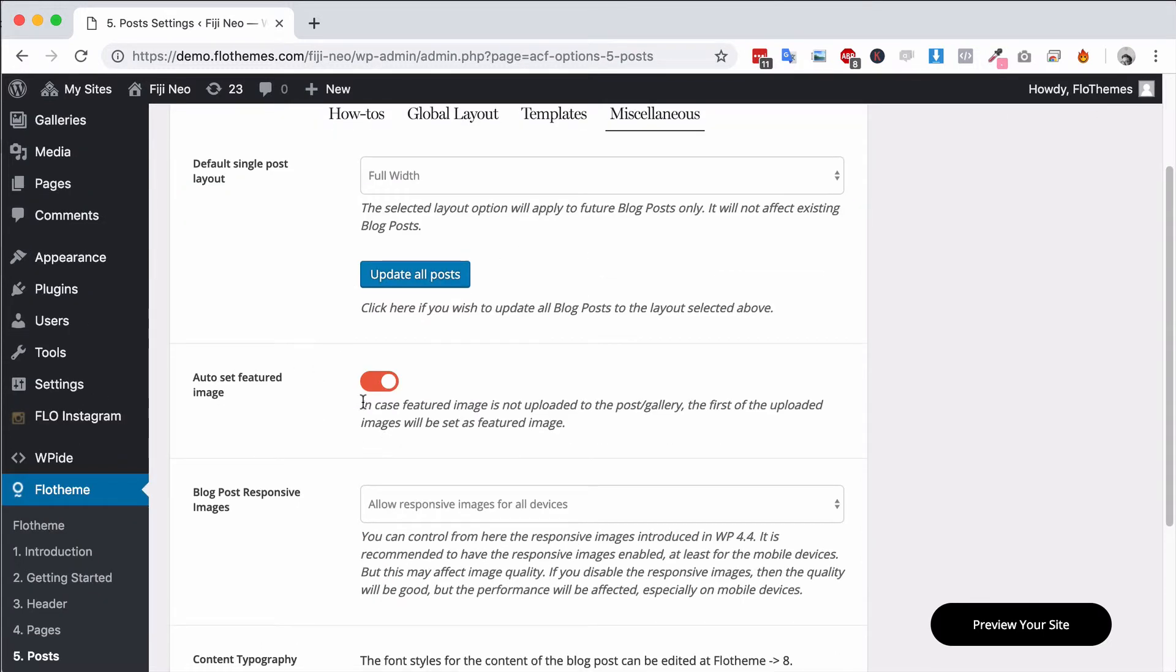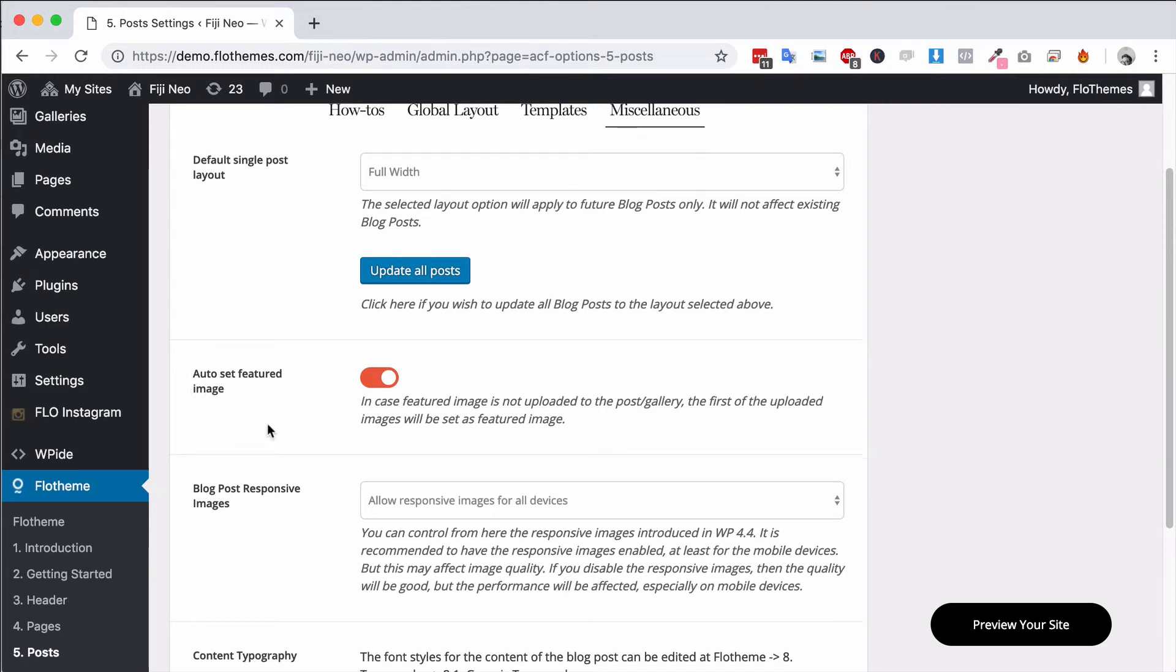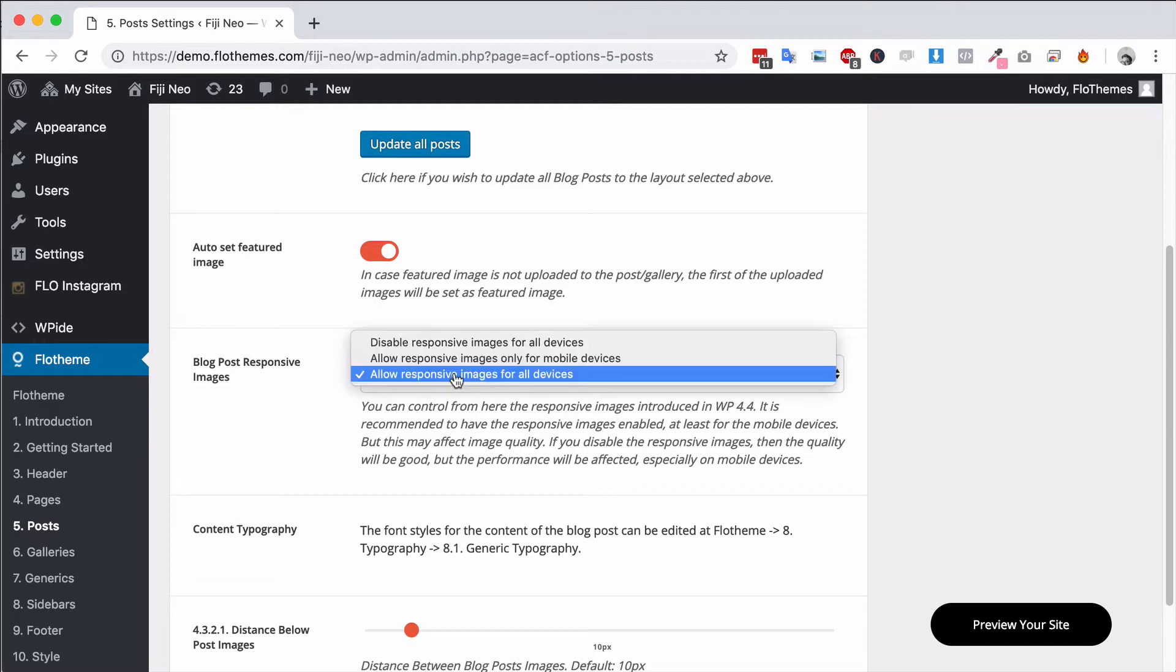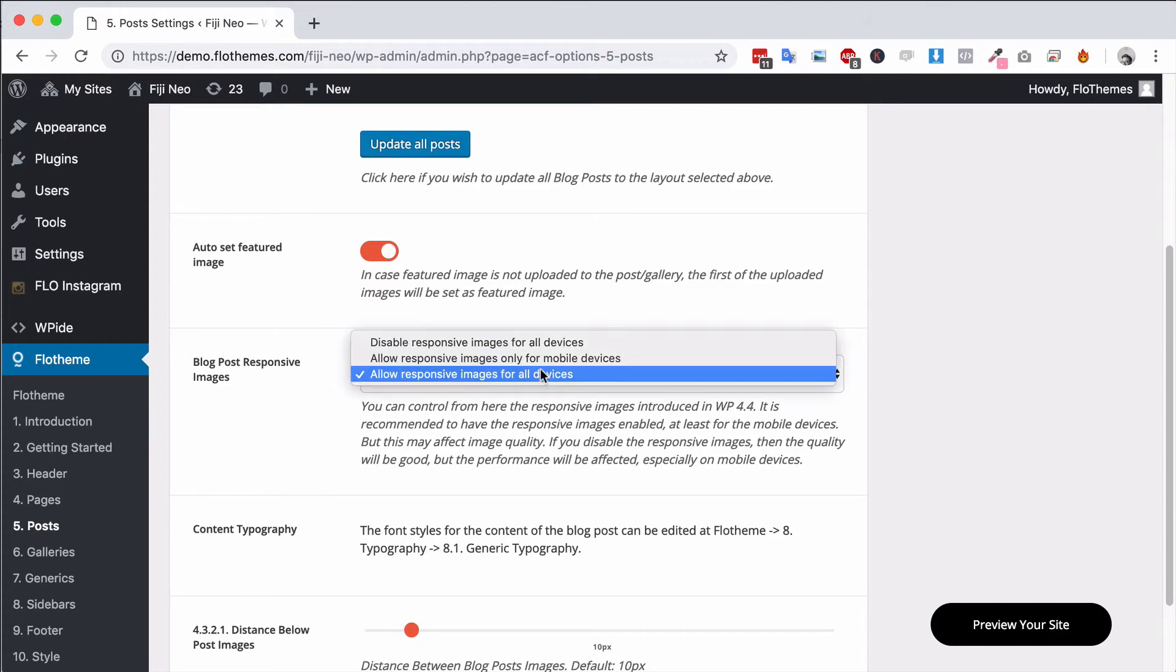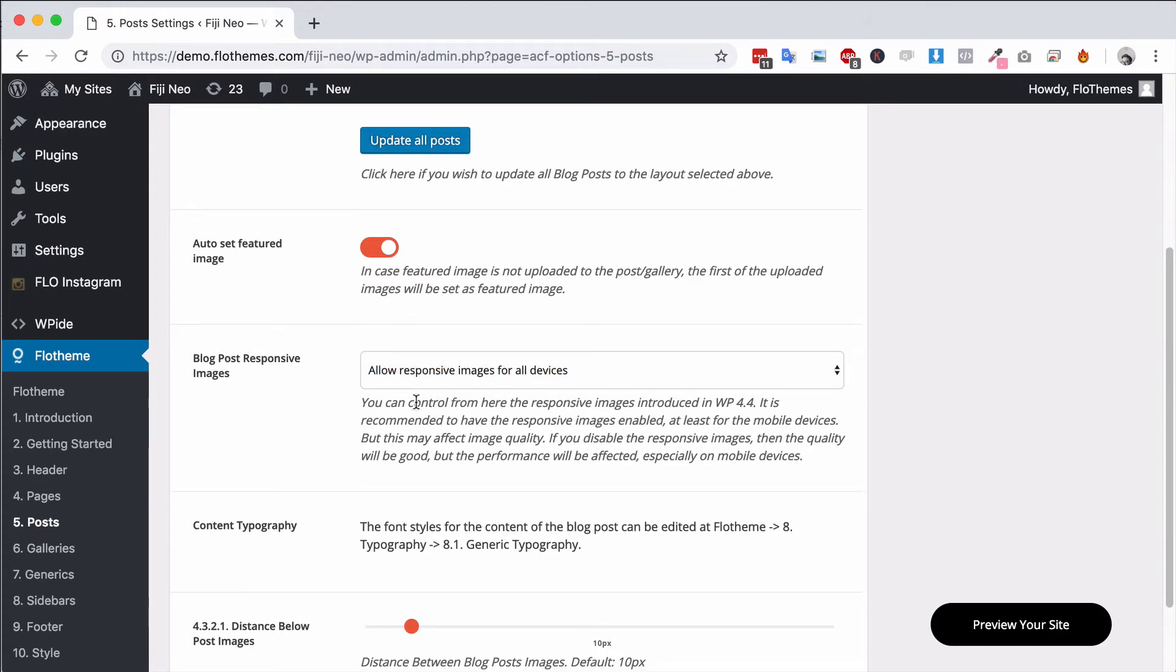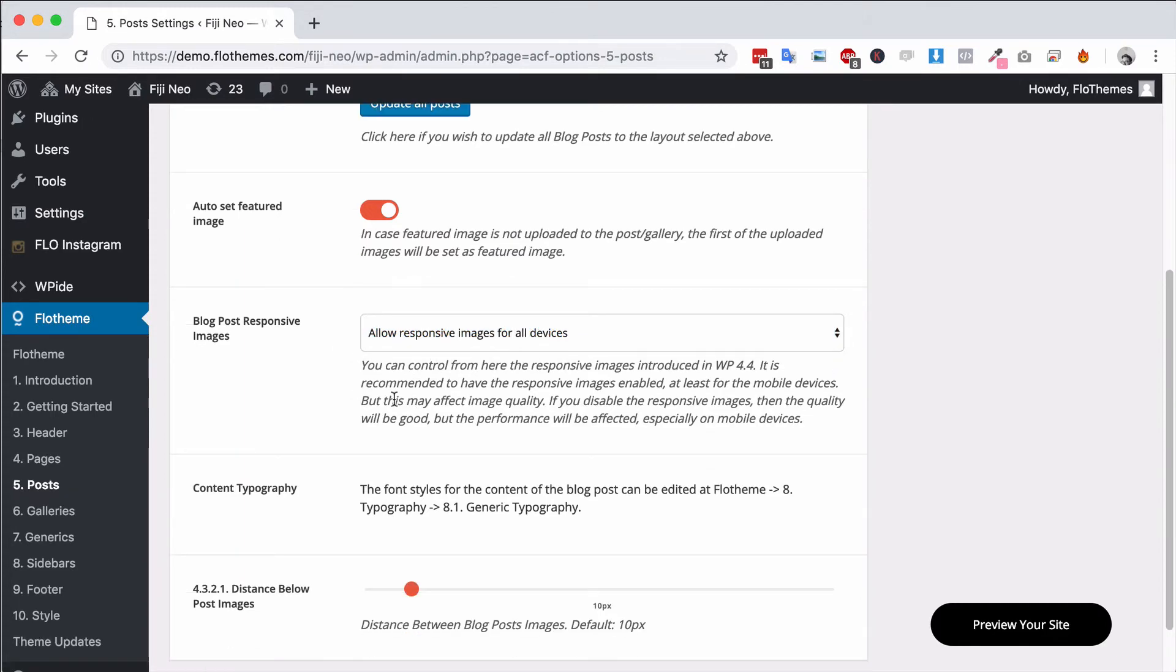You can also enable the option for auto set featured image and this will use the first image inside the post. You can also choose the option to have responsive images for devices and that's a great option if you want to have smaller image sizes for your mobiles and it will help it load faster.